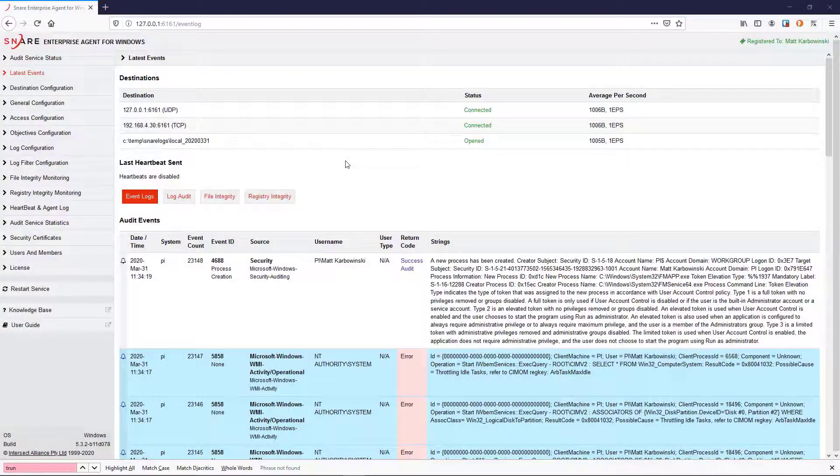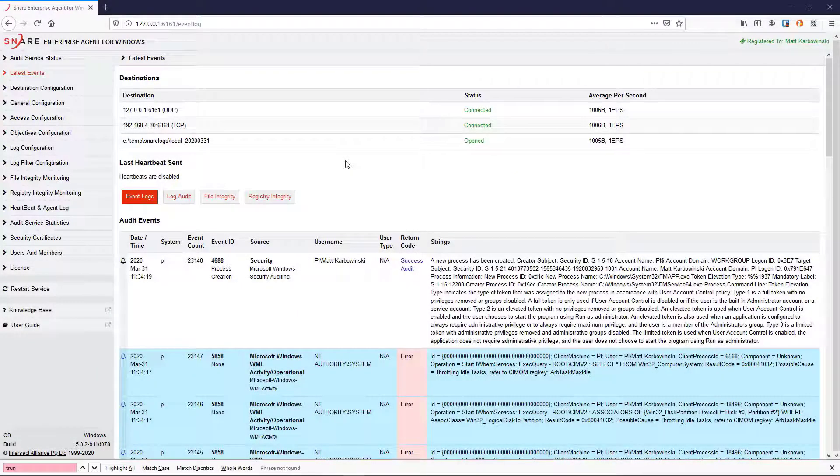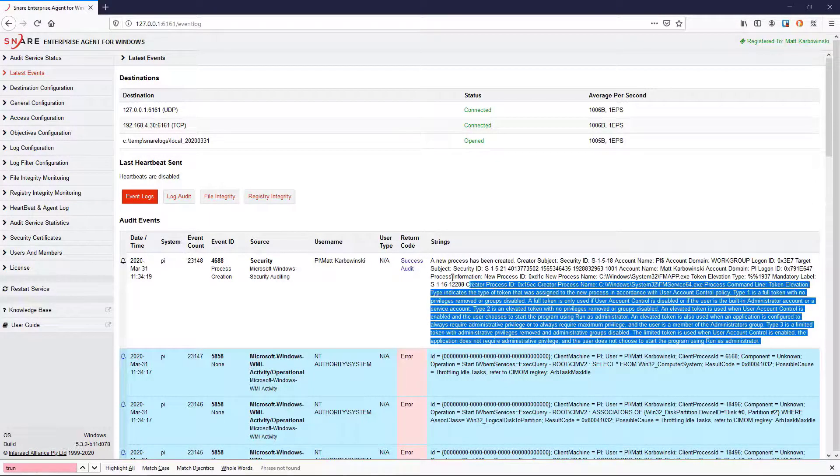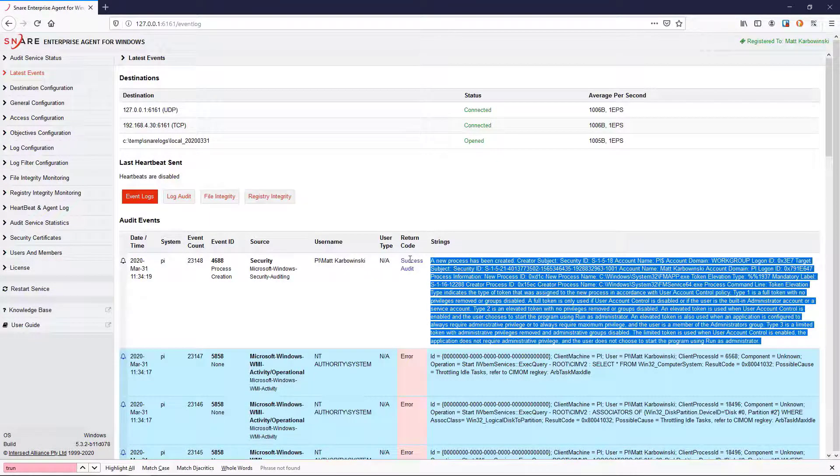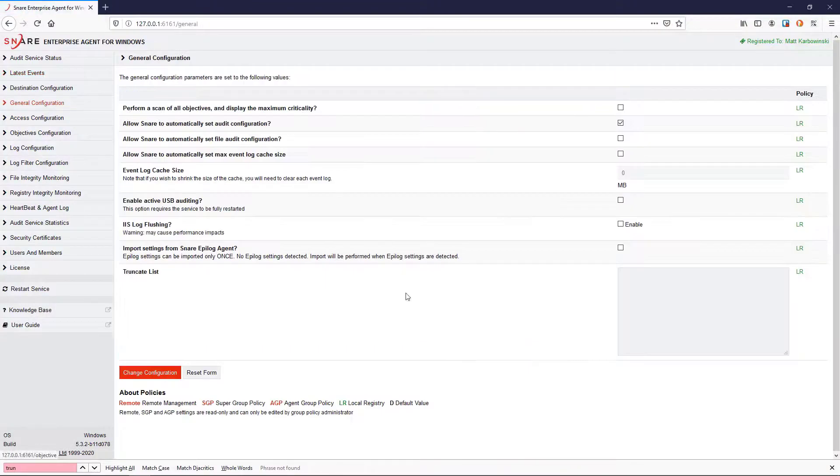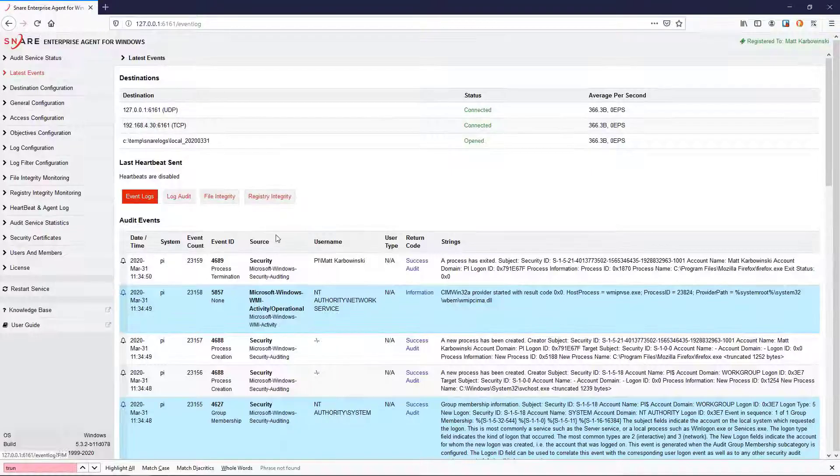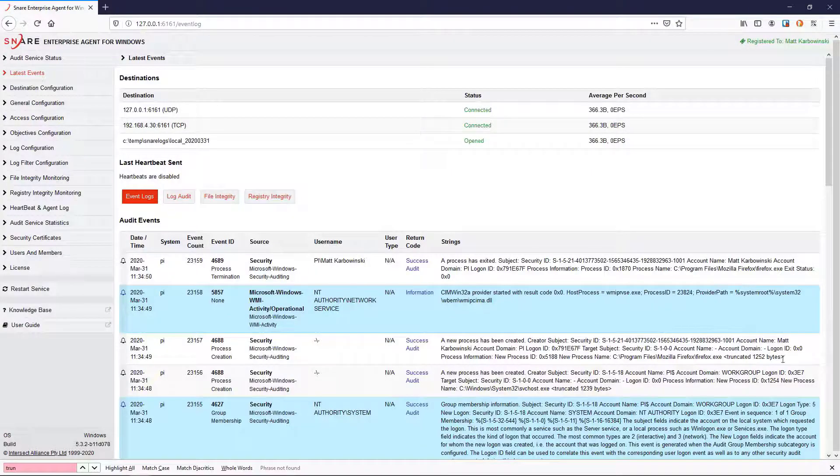The answer is to use real-time log filtering and truncation at source. Our lightweight agents can get rid of irrelevant noise, so an event that originally looks like this can be truncated while preserving its full forensic value to look something like this.